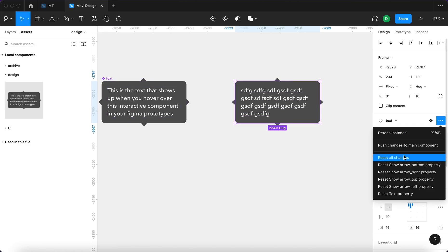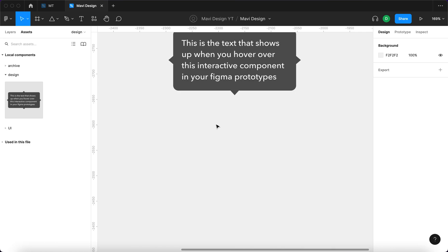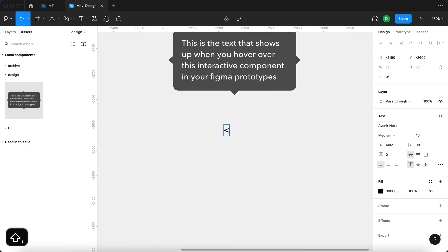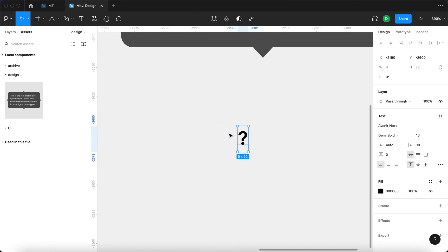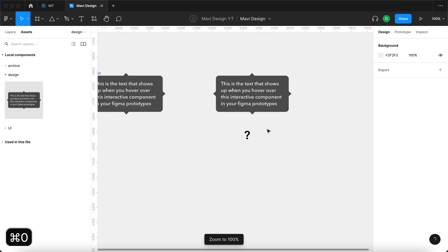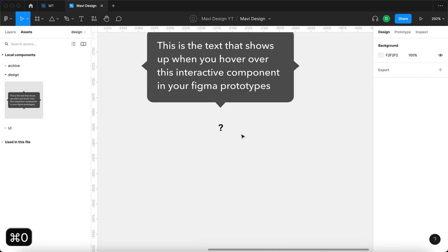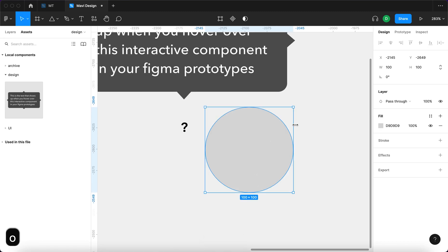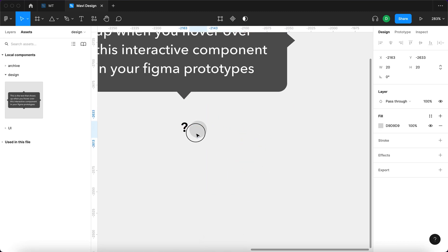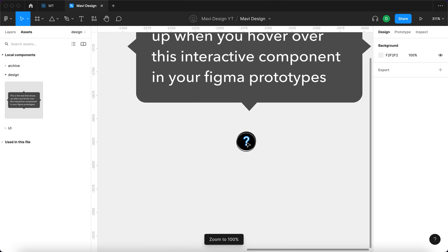I'm going to reset all changes and now we are ready to create our question mark. I'll use the text tool, type a question mark, go for demibold, then select it and press Command Shift O to convert it to outlines. I think about 7 by 11 pixels is a good size. Then I'll create an ellipse circle that is 20 by 20 pixels and check that the size looks right — yes, that seems about right.